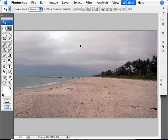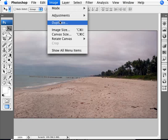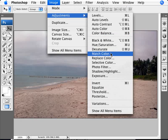What we want to do is go into Image, Adjustments, and Match Color.